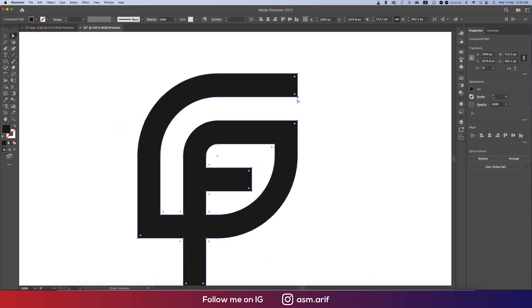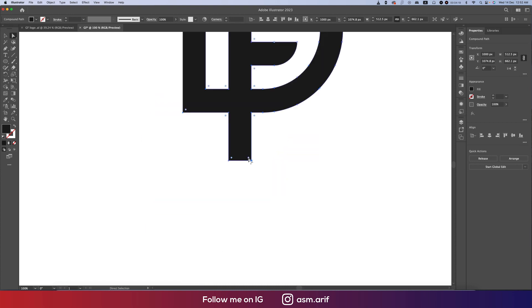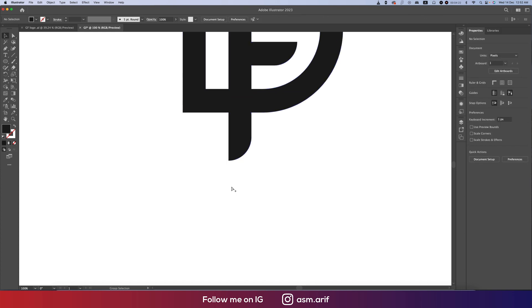Select this logo, turn off the stroke color. Now use the Direct Selection Tool, select once and you'll get the round corner edges. Select this point and make it round. Select this point and make it round. Select this and make it round.